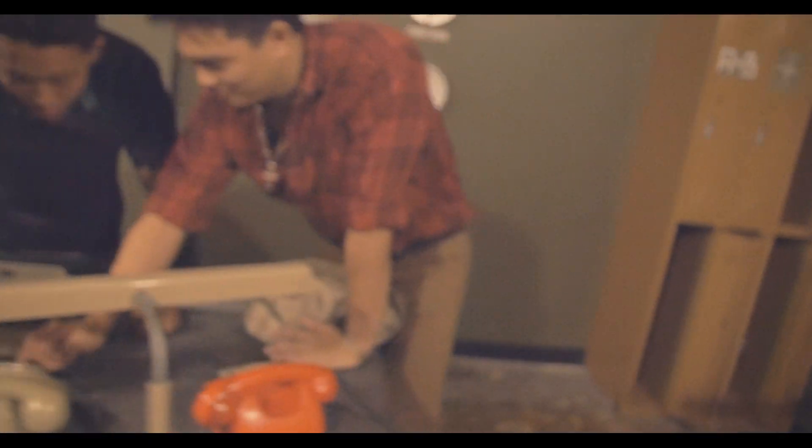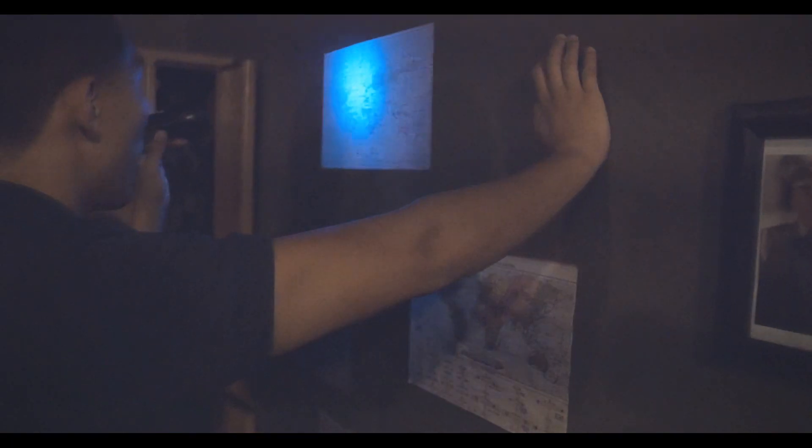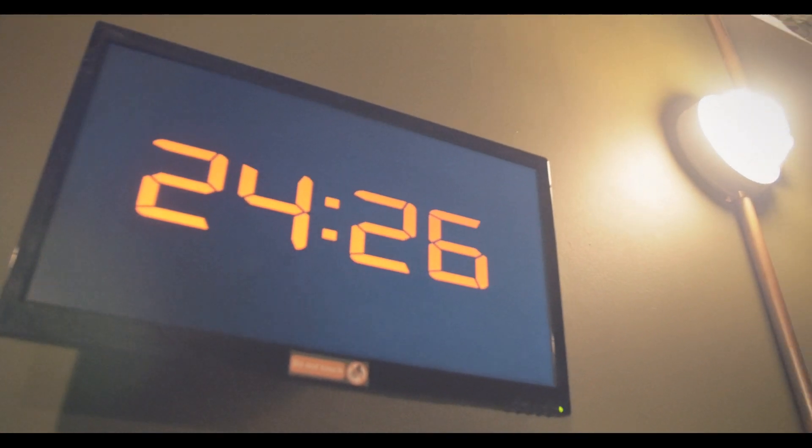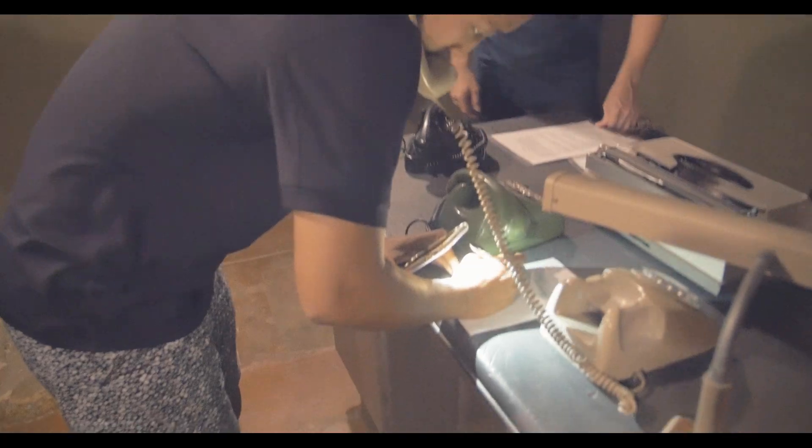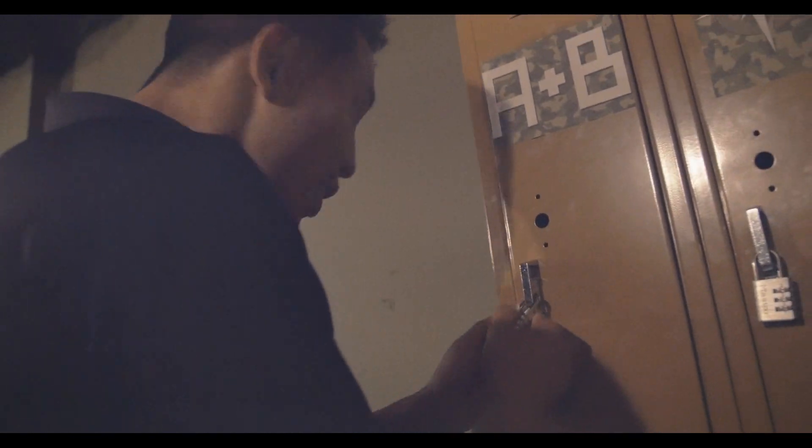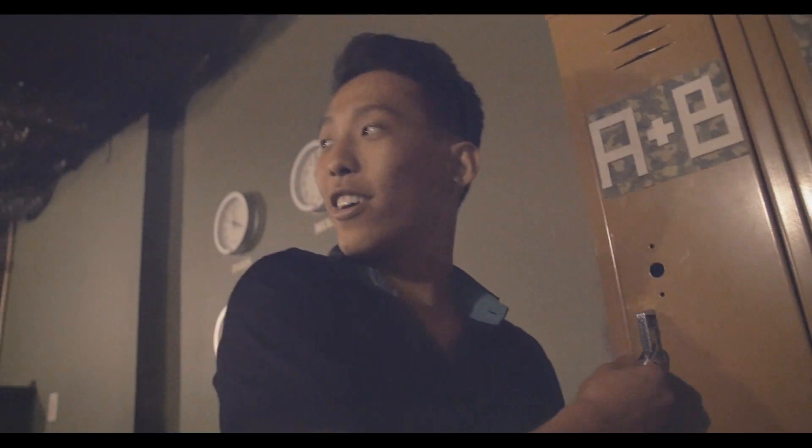If at any point you need to come back outside to, like we said, go to the bathroom, get some fresh air, have a panic attack, have a baby, you can do that, but the timer is not going to stop. Whether or not you're solving puzzles, the timer is just going to keep counting down, so keep that in mind. Once it starts, you're in there.